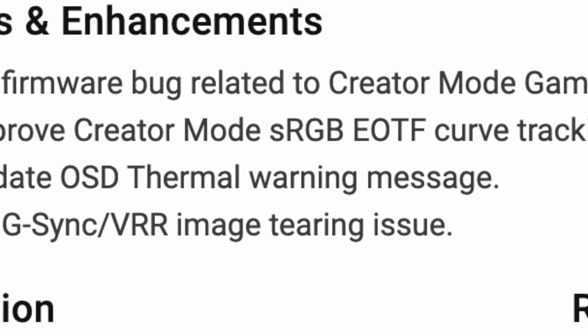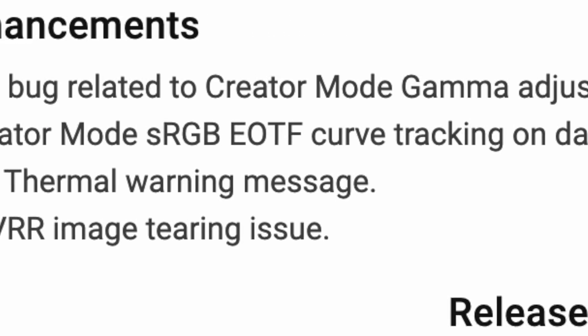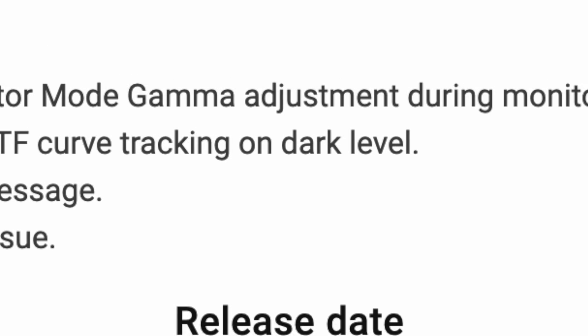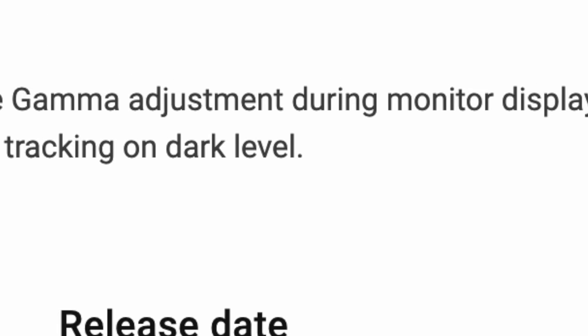The next one is improved creator mode SRGB EOTF curve tracking on dark level. Now I have no idea what this is talking about. I don't think I have encountered this issue. So if you've encountered it, leave a comment down below and let us know how this fix has affected that.